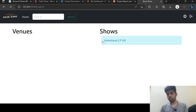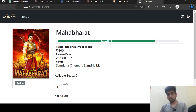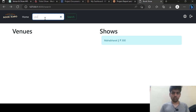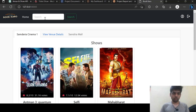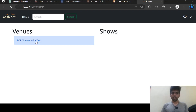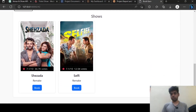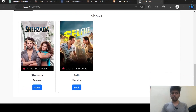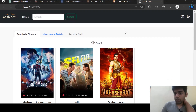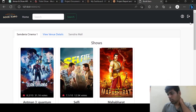Mahabarat shows up and I can go into it by clicking on it. I can go to that venue directly by clicking on it. So this is my application and I think I have covered everything.